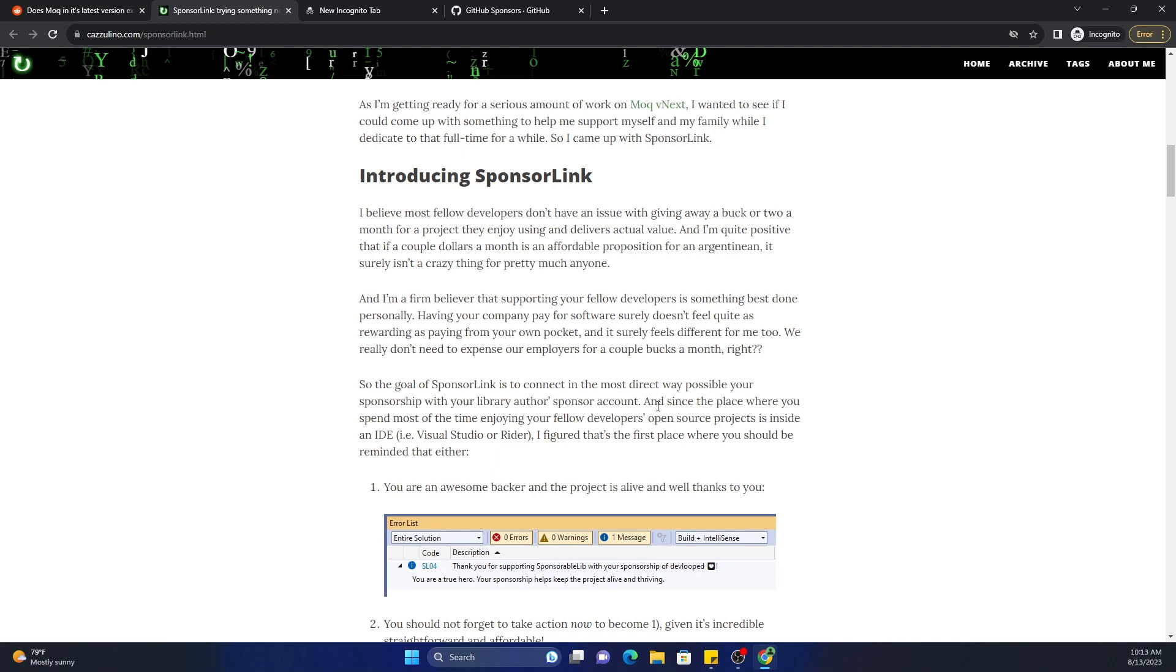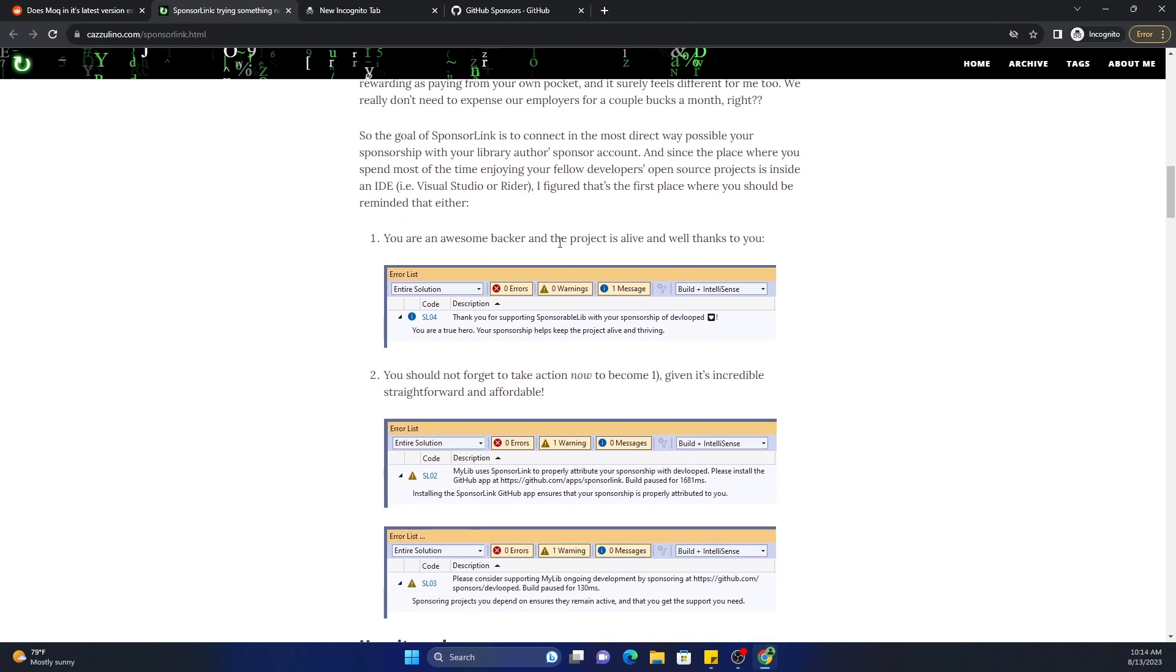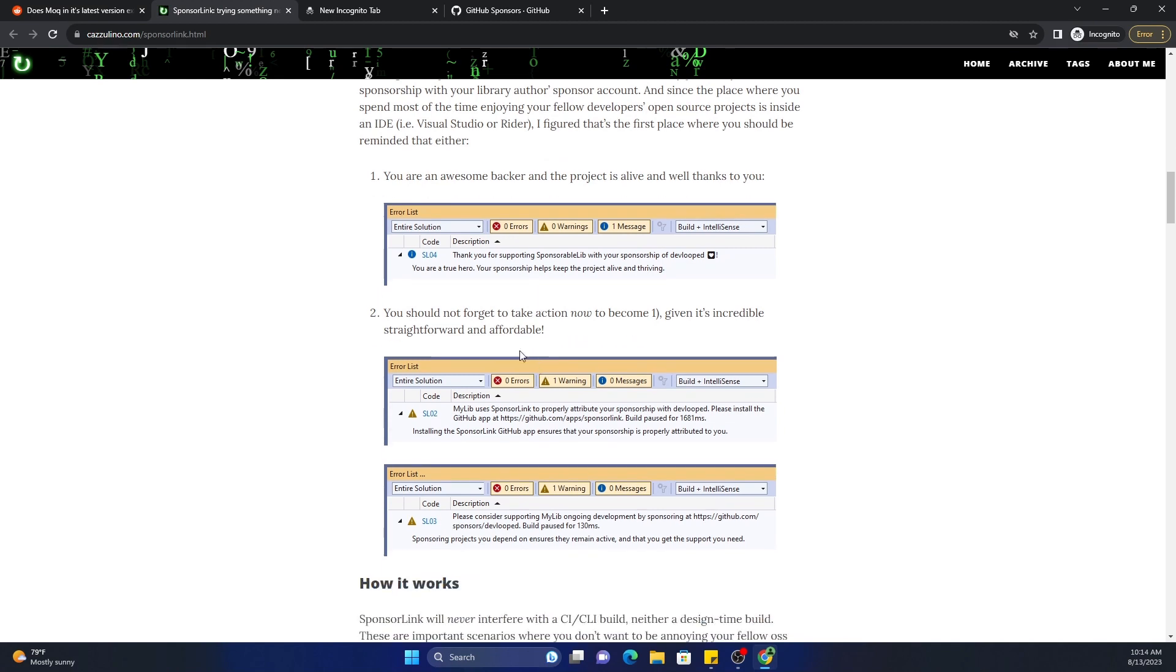And since the place where you spend most of the time enjoying your fellow developers' open source projects is inside the IDE, you should be reminded that either you are an awesome backer and the project is alive thanks to you, or you should not forget to take action to become number one given it's incredibly straightforward and affordable.